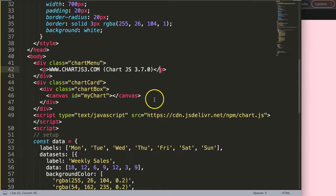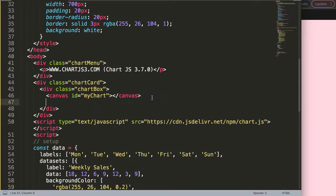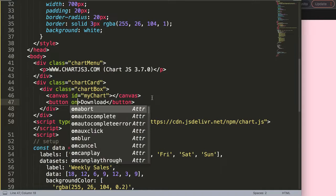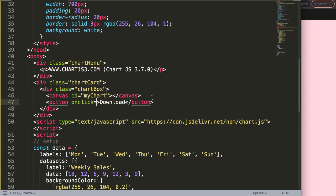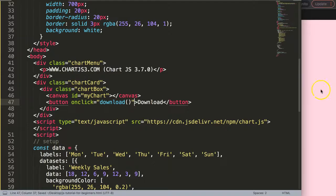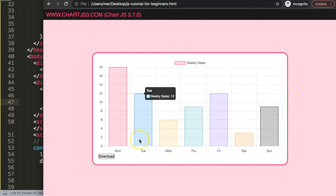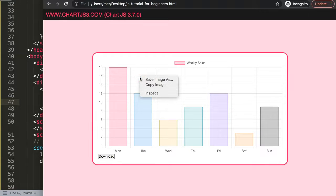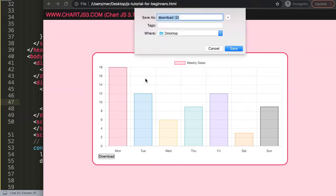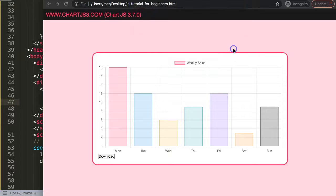What we want to do now is create a button that will trigger an onclick event. Just below the canvas we're going to add a button tag and say 'Download', with onclick set to a download function. If I save this now, we have the button. Basically what we're going to do is simulate a right-click and save-as behind the scenes.